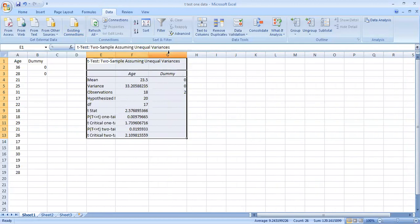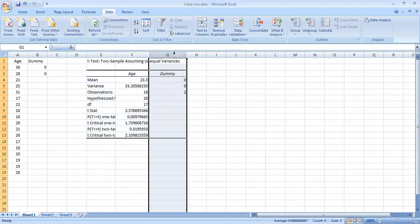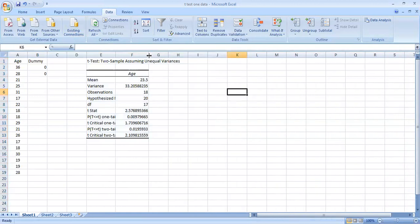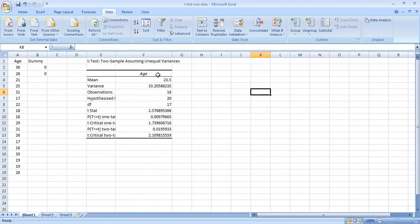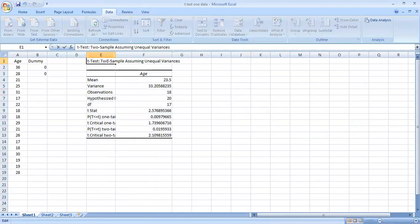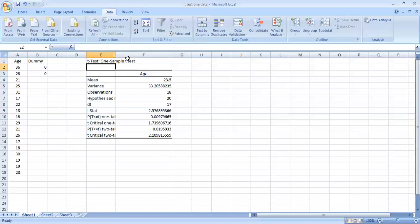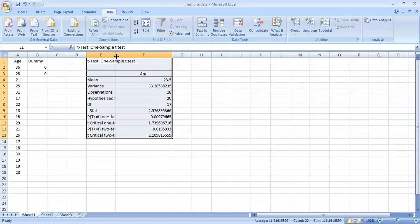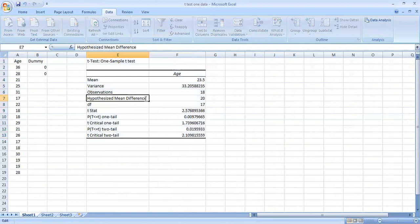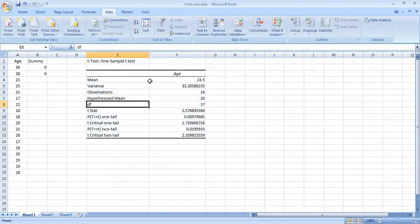You are getting the output here. Since we fooled Excel and got one-sample test results using the two-sample option, we need to clean the output a bit. I am removing the dummy variable column and deleting it. Now the heading reads t-test: one-sample t-test, not two-sample. The hypothesized mean is 20, and this is our output.